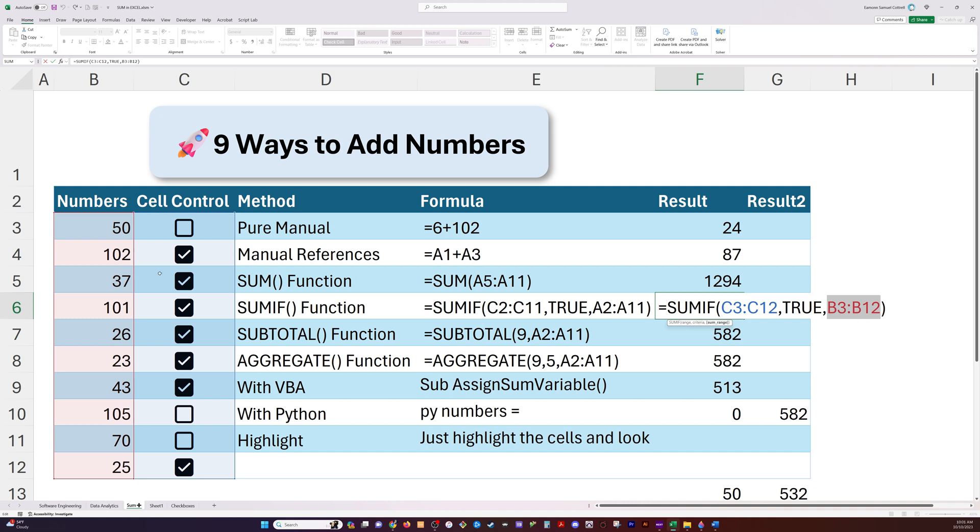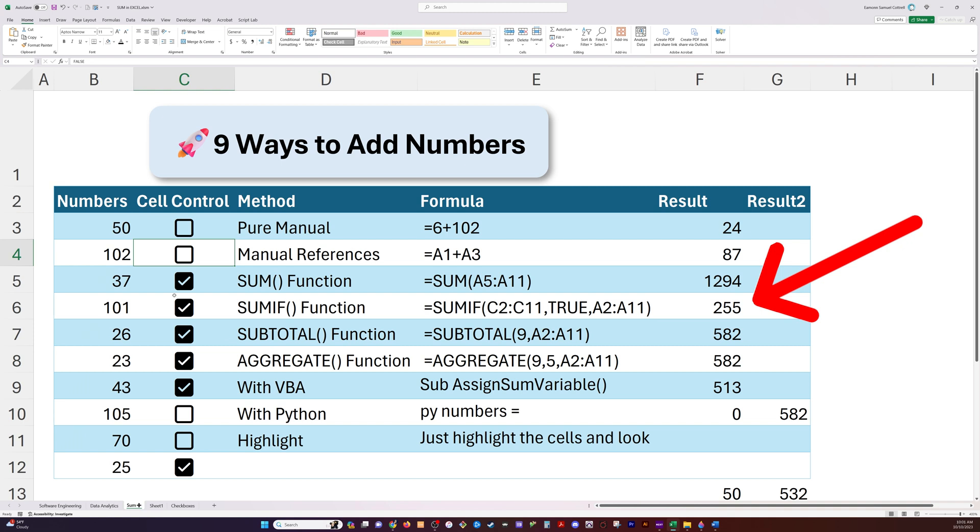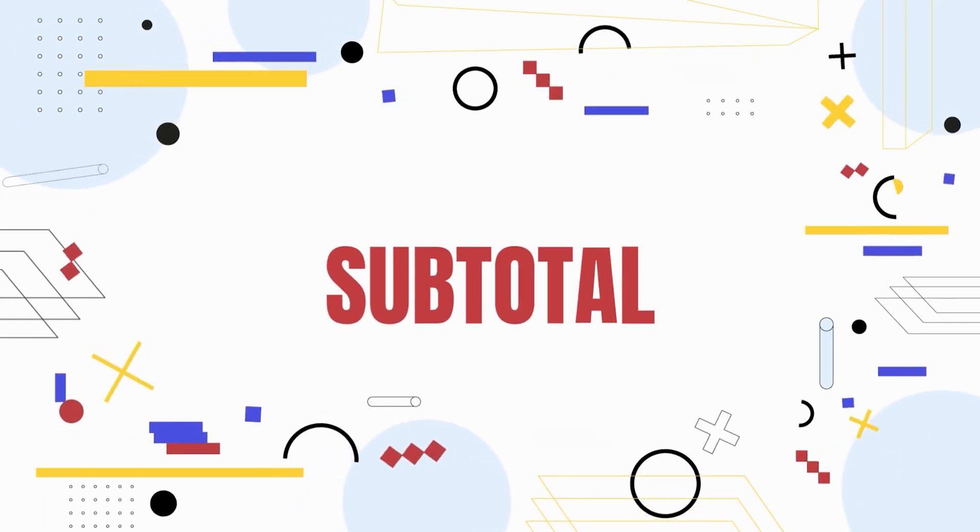Both of these are rows 3 through 12 as this checkbox column. So if the checkbox in row 4 is checked, I'm going to include that in the sum. And if it's not, I'm not. So watch this value, 357. This will go down as I deselect some of these numbers and back up when I select them.